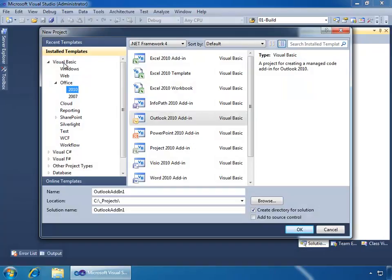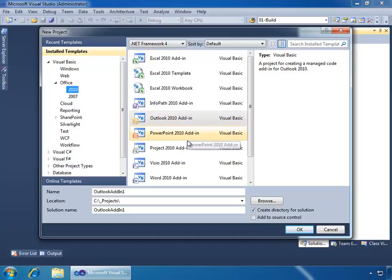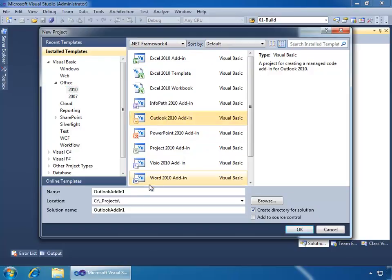...and then the Visual Basic nodes. I'm going to go to the Office and the 2010 node, which is already selected for me, and we see in here all of the VSTO project templates. In this case, I want the Outlook 2010 add-in template. I'll name this Regions Demo, and then I'll click OK.